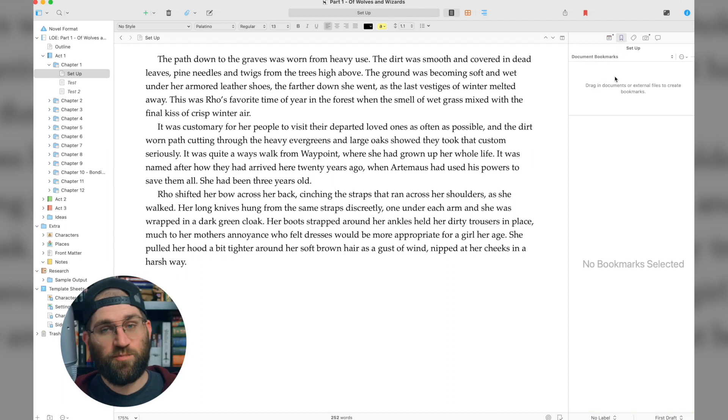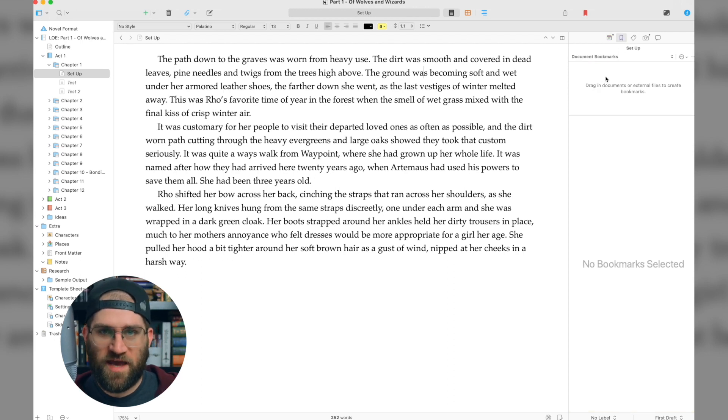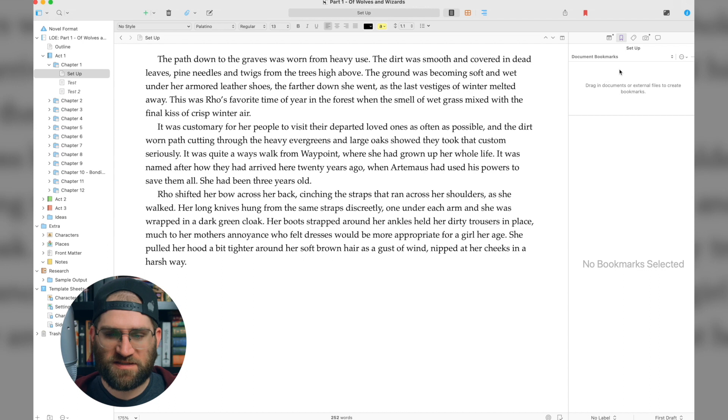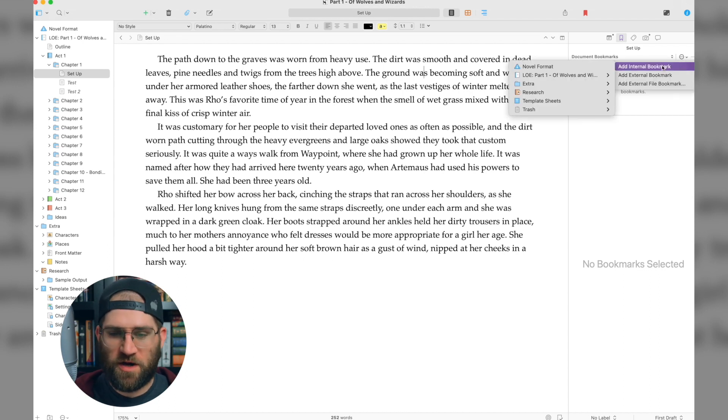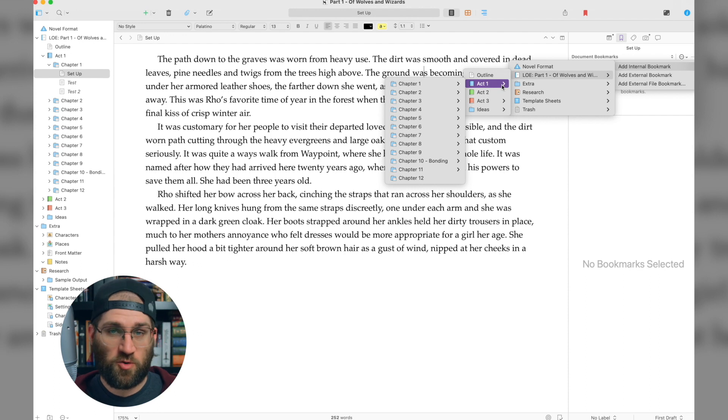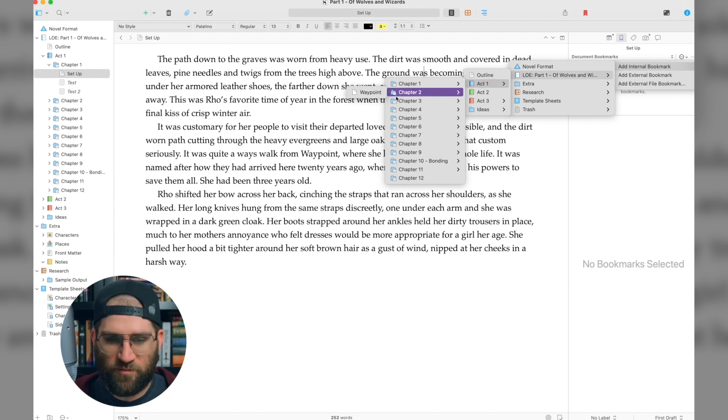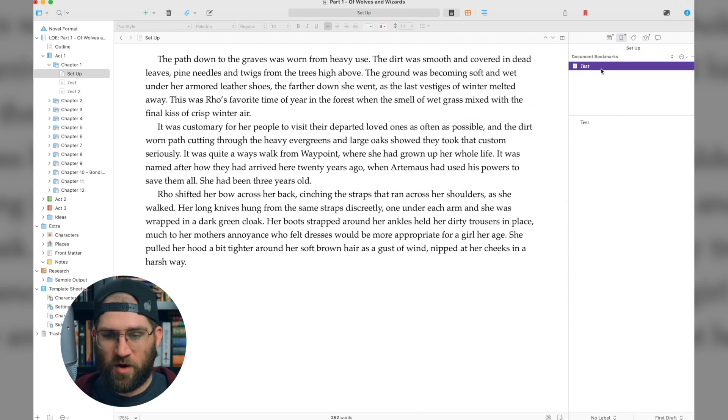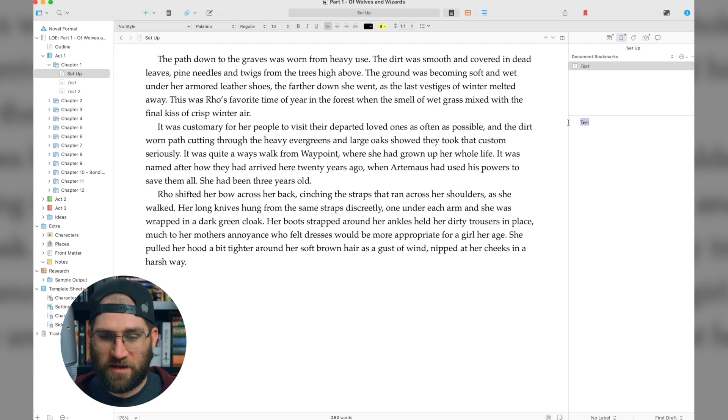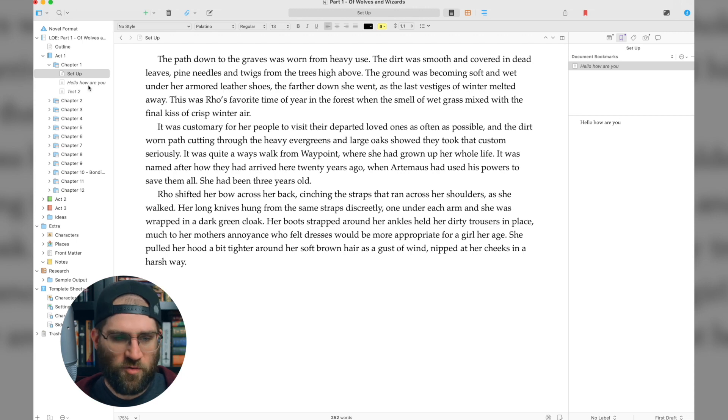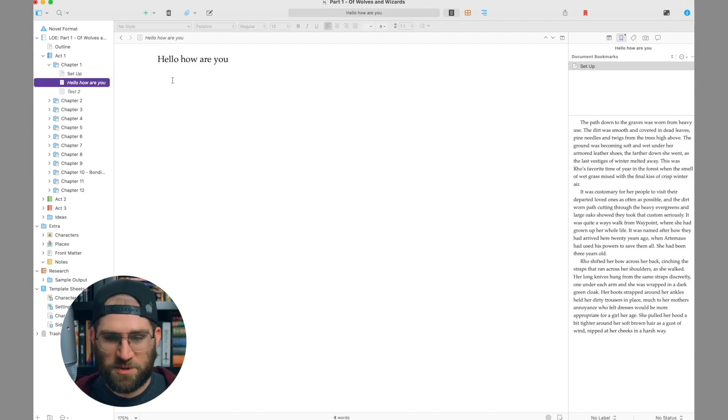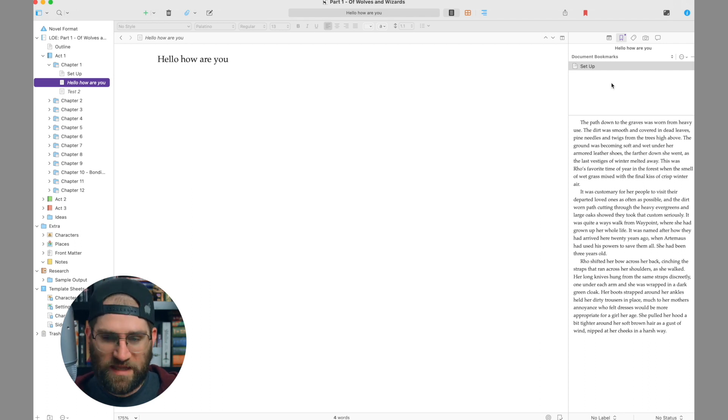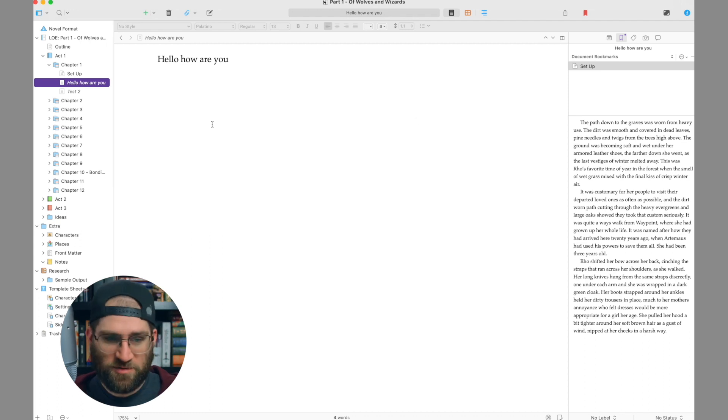The next view is the bookmarks view, and this is essentially a way to create links between the different documents that you may want to see. So if you, for instance, wanted to be able to reference a different part of your story while writing this part, I could do that by selecting this here. Now, if I select that bookmark, it's going to show me what I wrote here. I can also update this. Hello, how are you? And then, of course, if I go over to that document, it will actually have updated it. And then it also creates a link back. So it links back to the setup of which I was writing before.